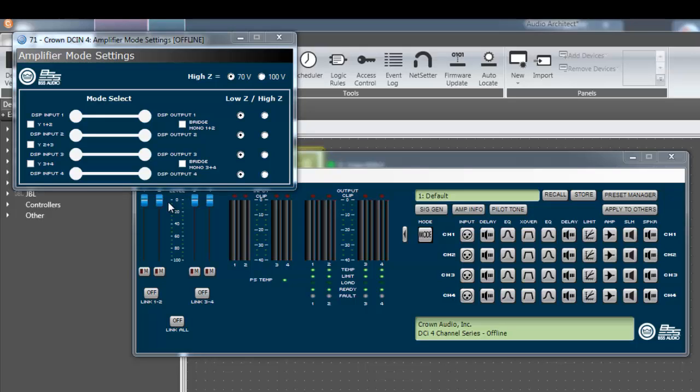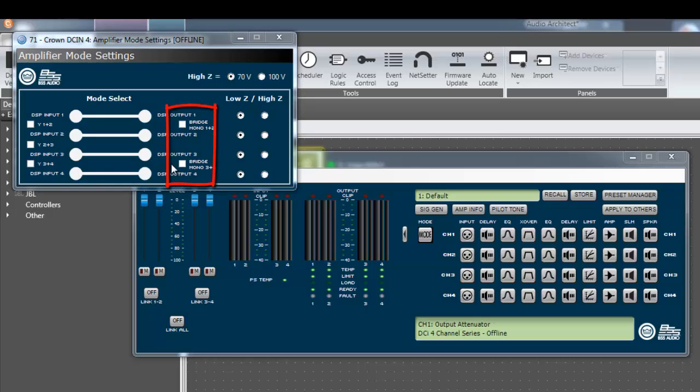The input Y settings are configured using the checkboxes on the left side of this window, and the bridge settings are configured using the checkboxes in the center of the window. By selecting the input Y checkboxes, you will notice the diagram change to reflect how the input mode is configured.